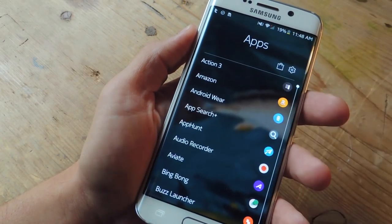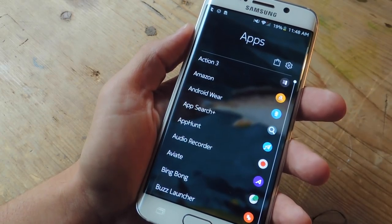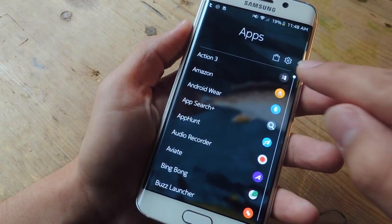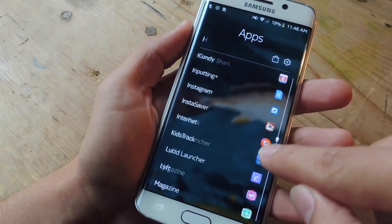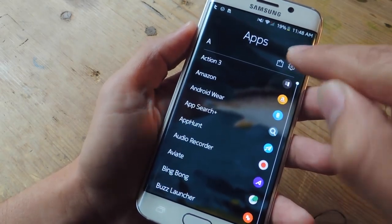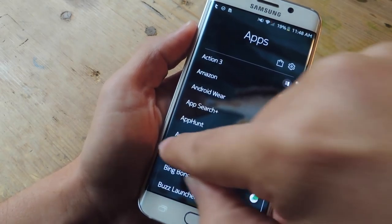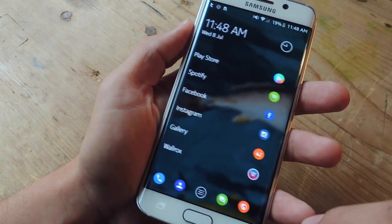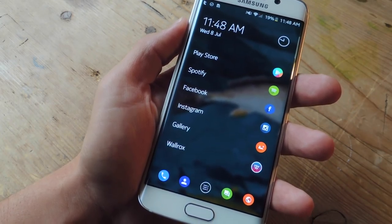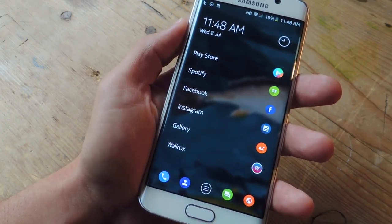To the right of the main page you have your app drawer, which you can look through all your apps like you normally would. And like most third-party launchers, you can also apply different icon themes.